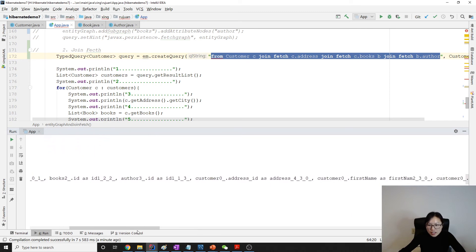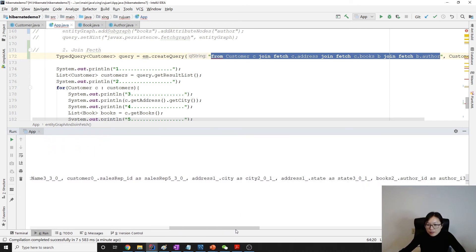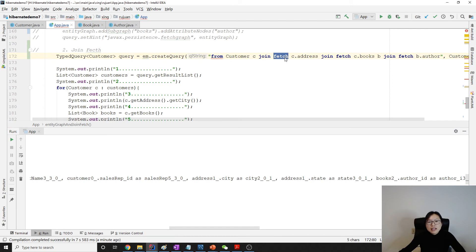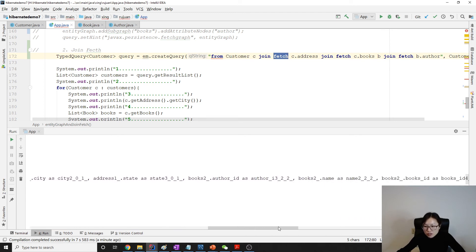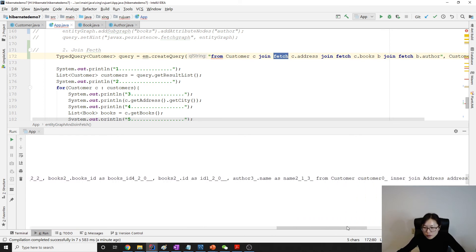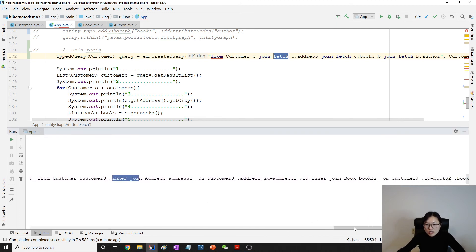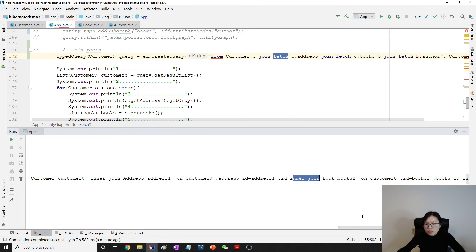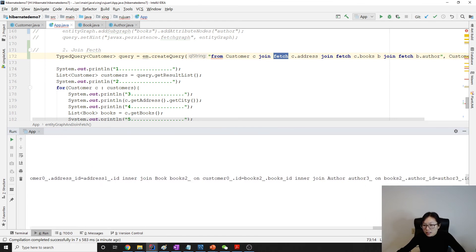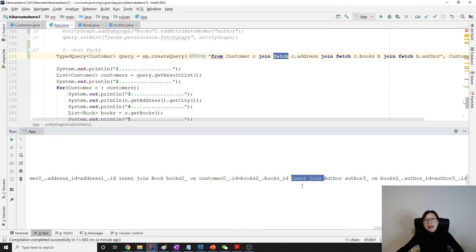You can see that join fetch gets turned into inner join in the SQL — because join fetch is a JPQL thing, not a SQL thing; SQL doesn't have join fetch. In the output you see inner join address, inner join books, and inner join author. When you use entity graph, it uses left outer join instead — that's the difference between them.